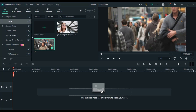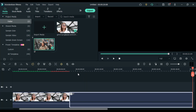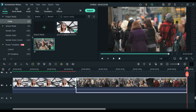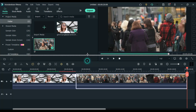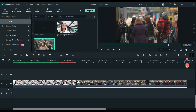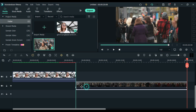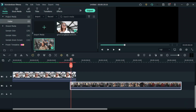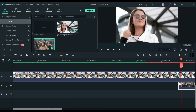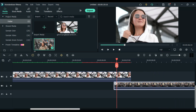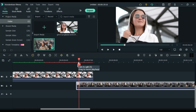The first thing we have to do is overlap the two clips where we want the transition to be. I'm going to move the first clip up to track two, and move the second clip down to track one, then create a little bit of overlap.